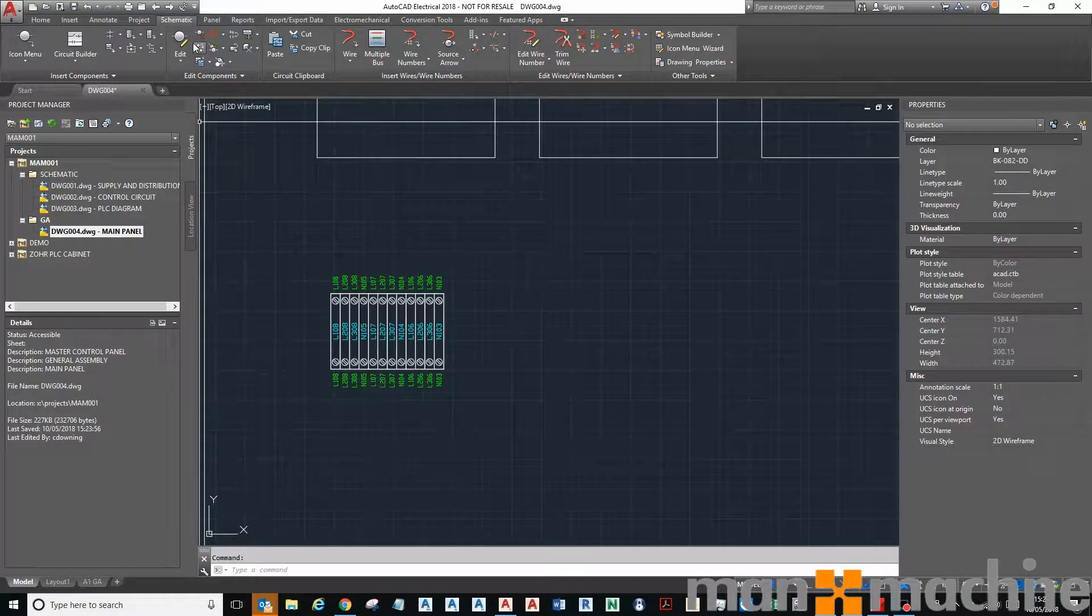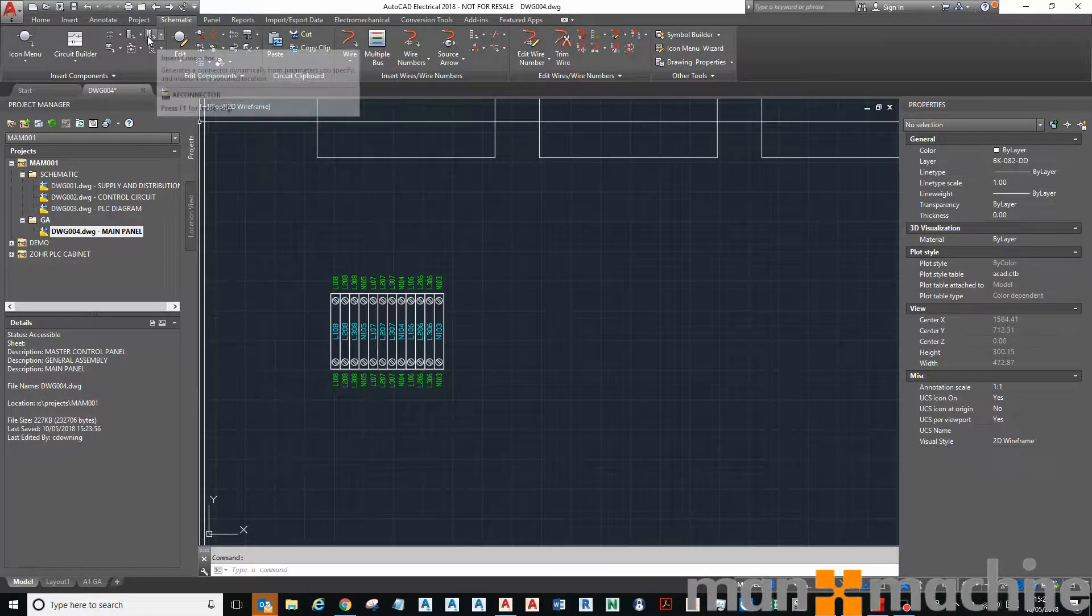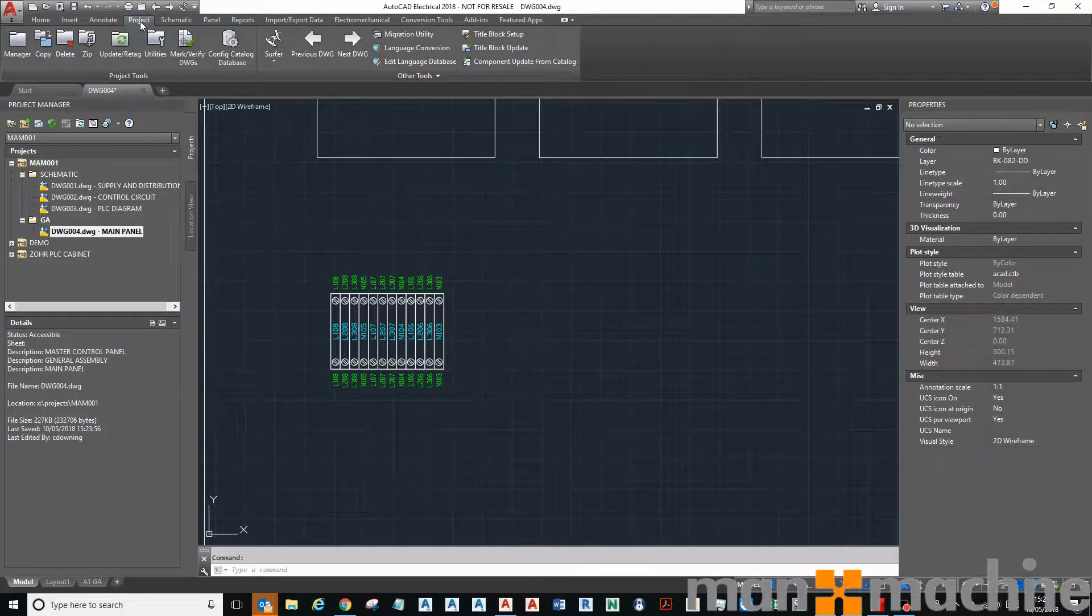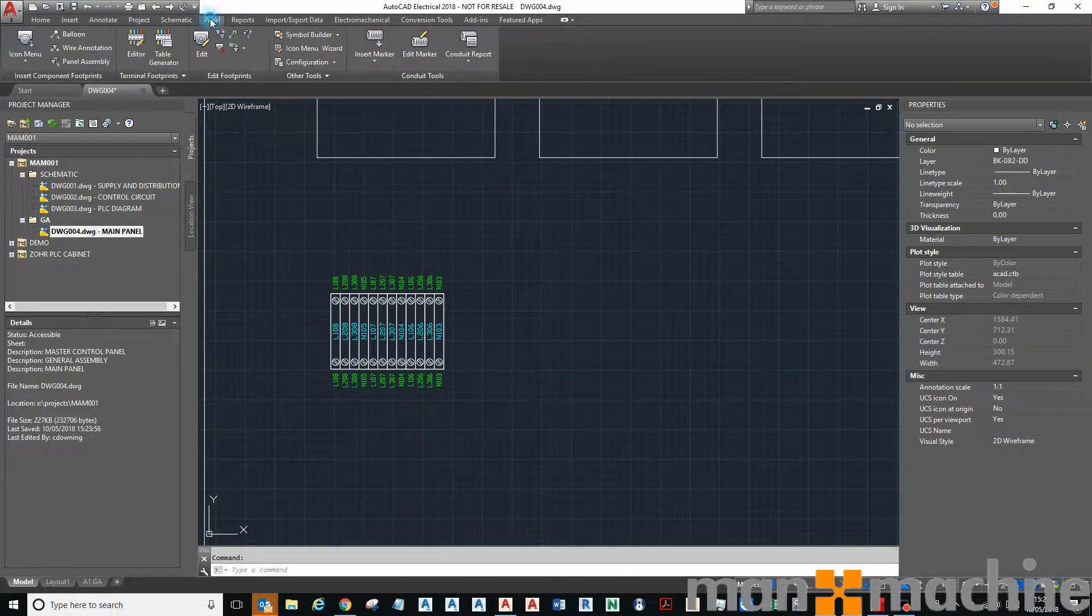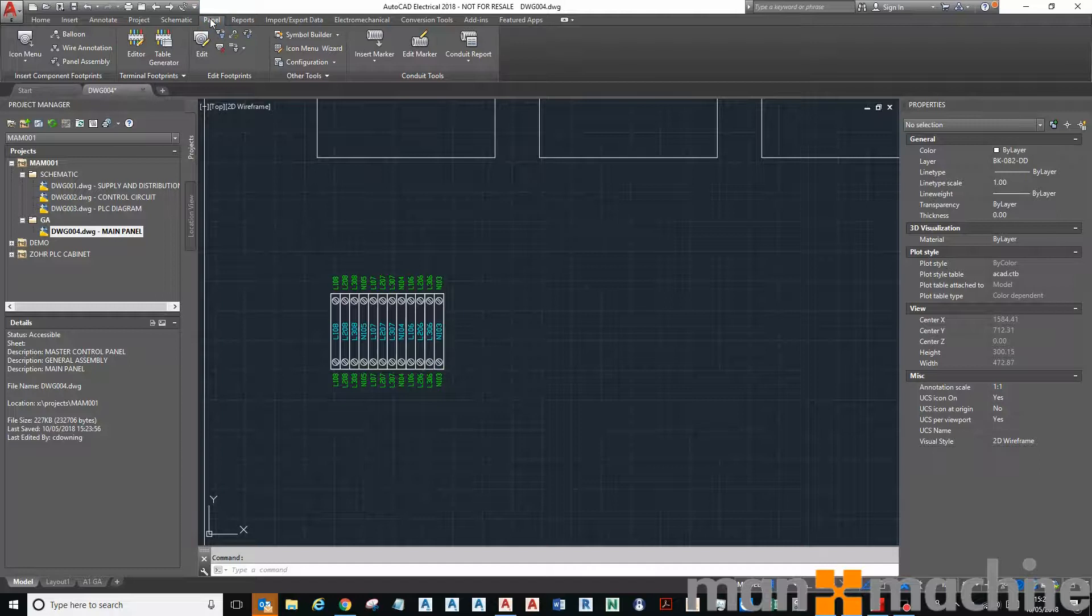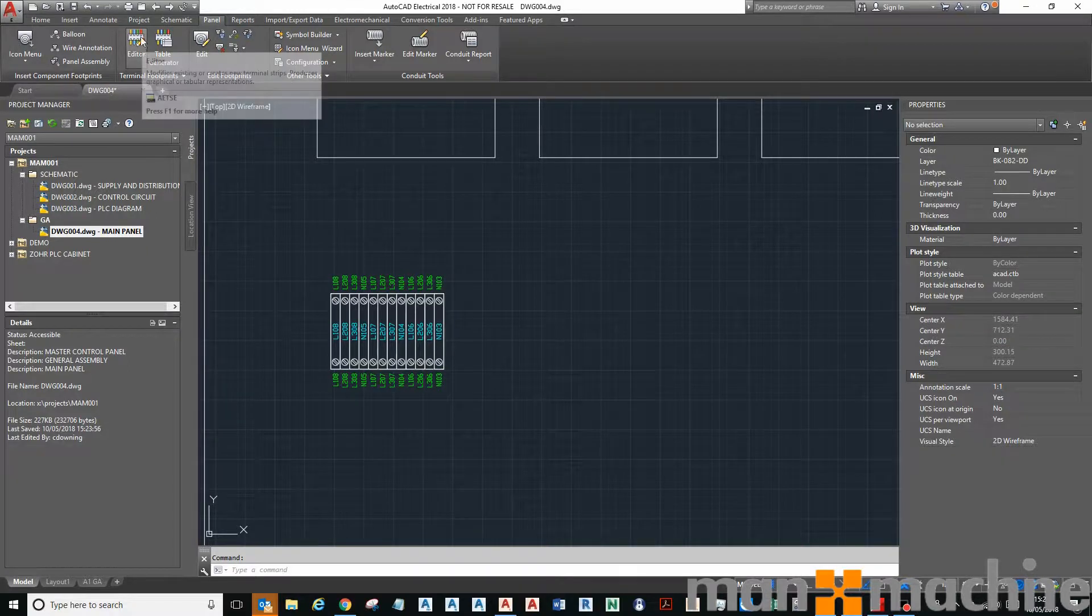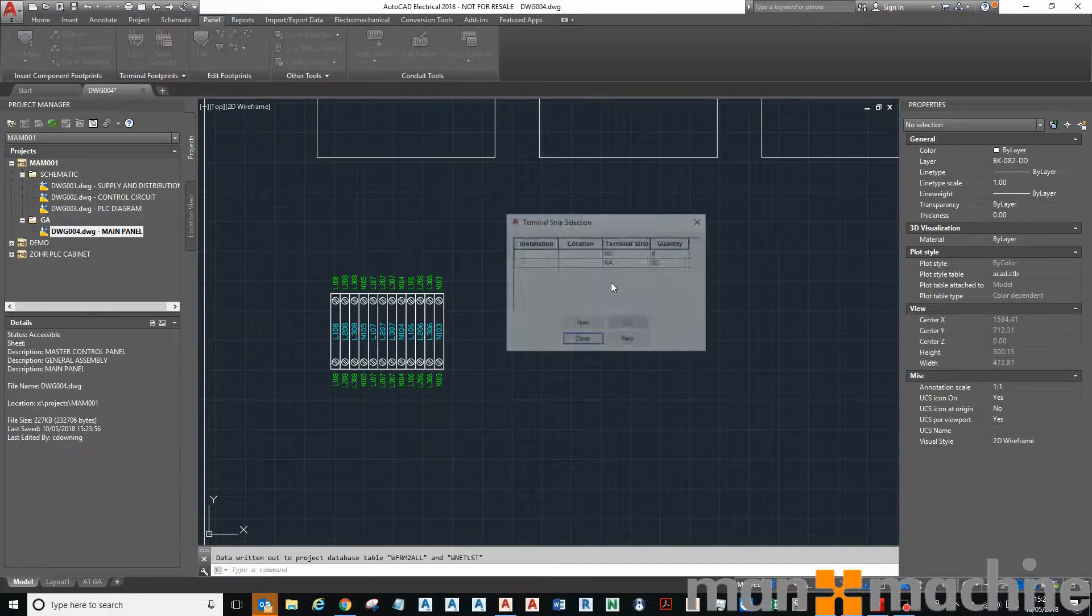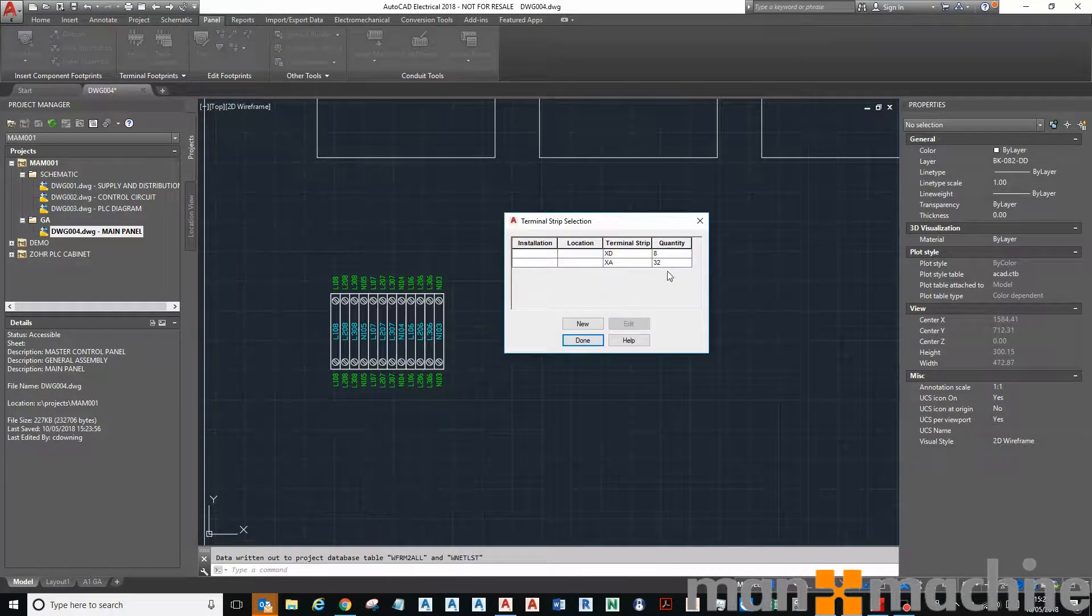And you can see I've got terminal rail laid down here already, so I'm going to update that terminal rail that exists in my drawing. So I go to my panel tab and I go to my terminal footprint panel, and then I go to my editor button here. You can see I've got two rails, one of eight terminals on with 32. So this one here is actually my XA rail so it needs updating. So I'm going to click edit.